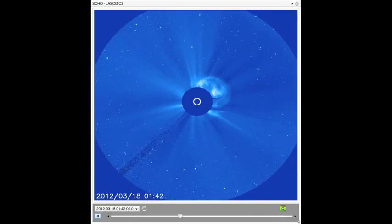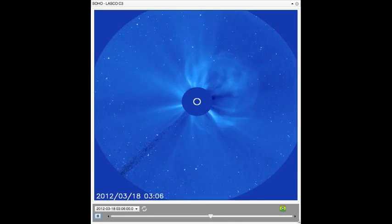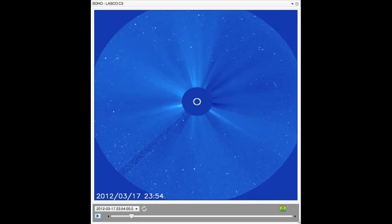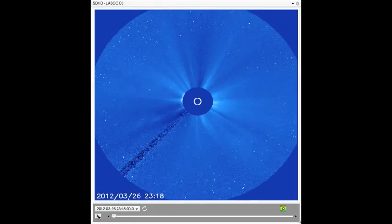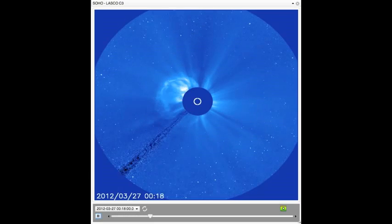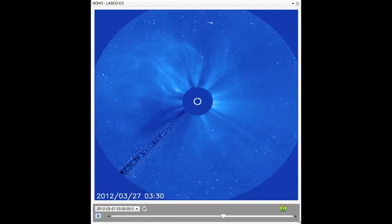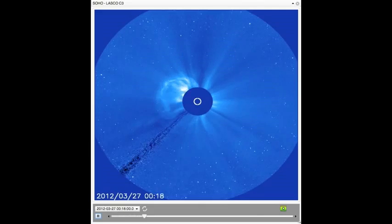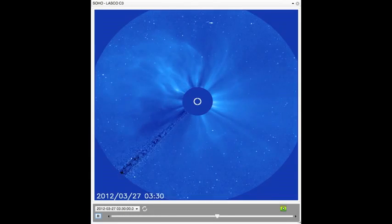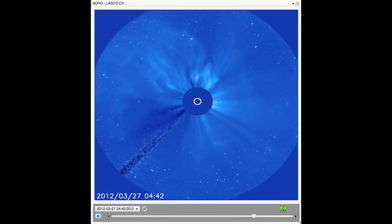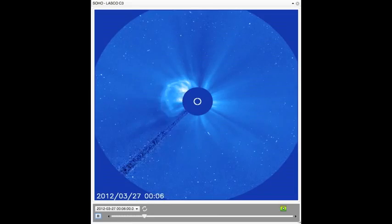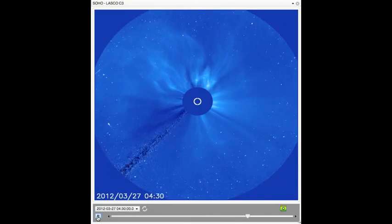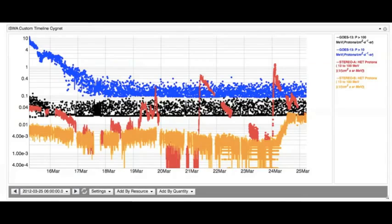Unbelievably, around 8 p.m. on March 23rd, an even faster CME erupted with a speed of about 3.6 million miles per hour, with its flank impacting STEREO B. Once again, on March 26th, around 7 p.m. Eastern Time, the same region gave off another CME with a speed of 3.2 million miles per hour.